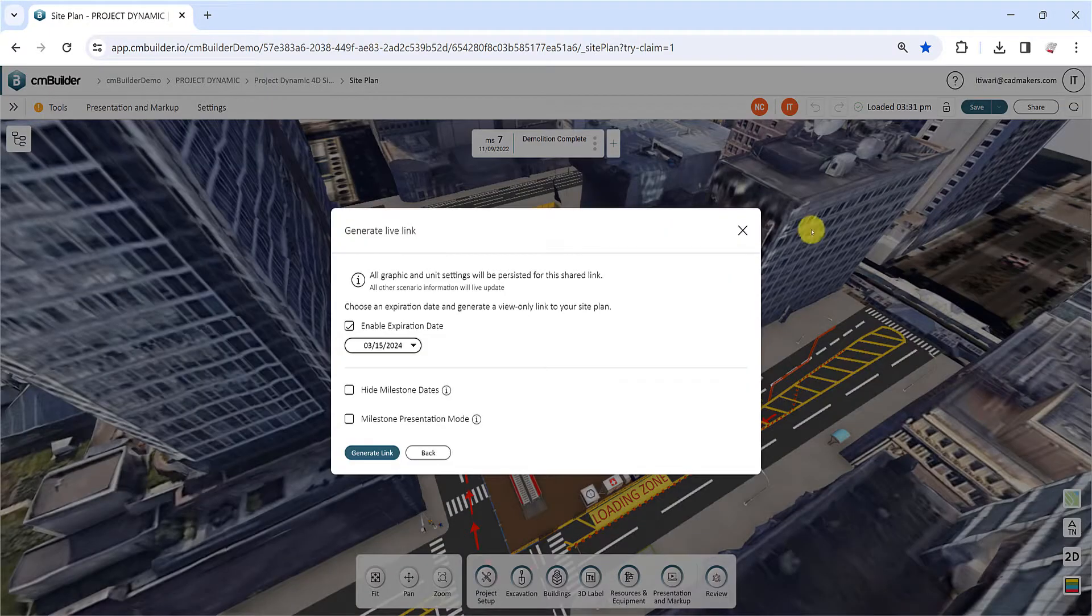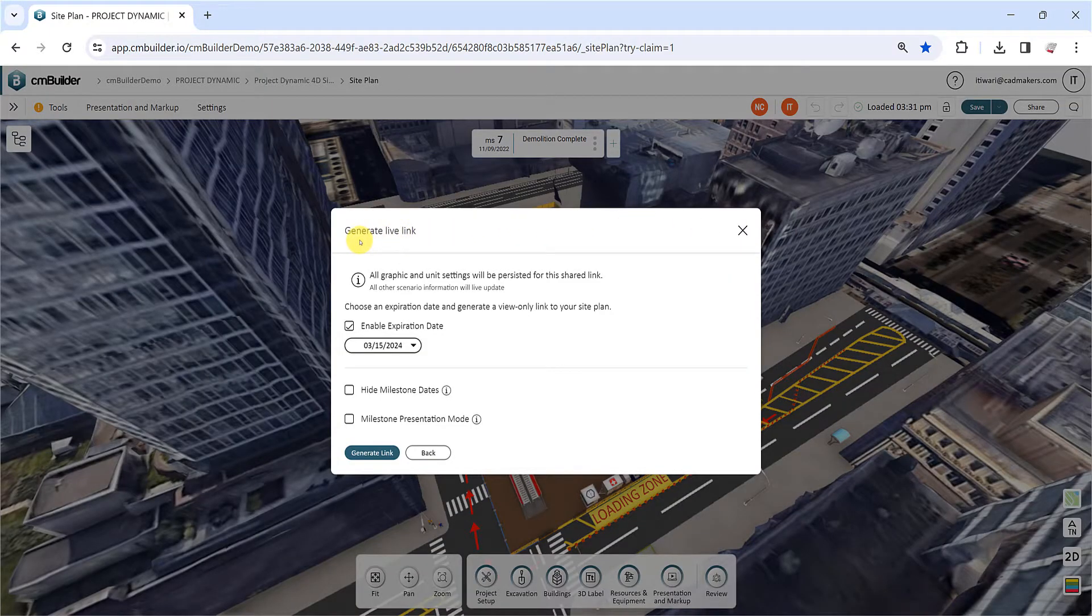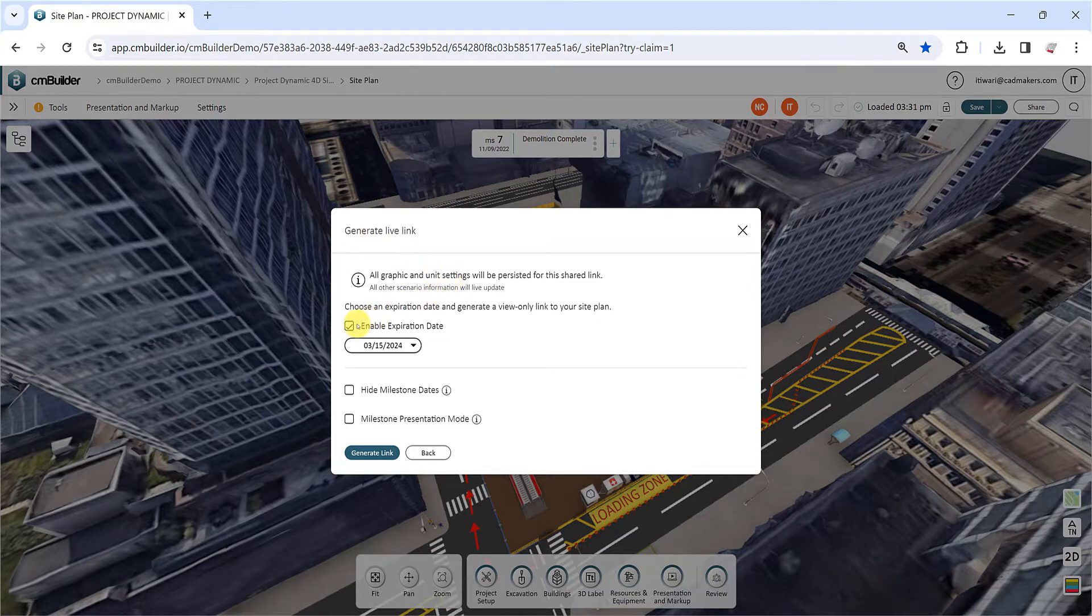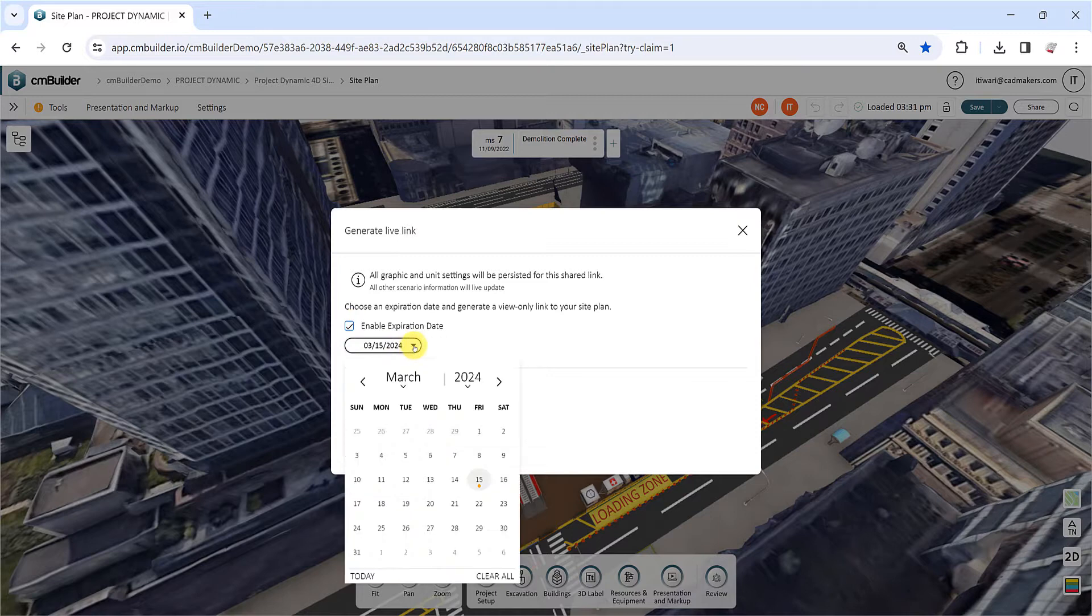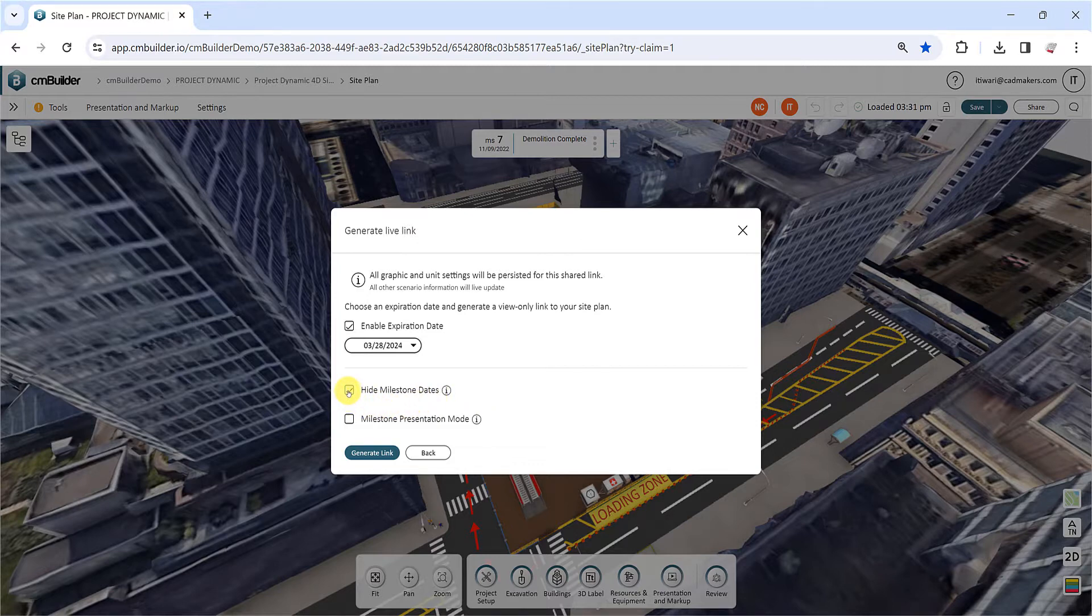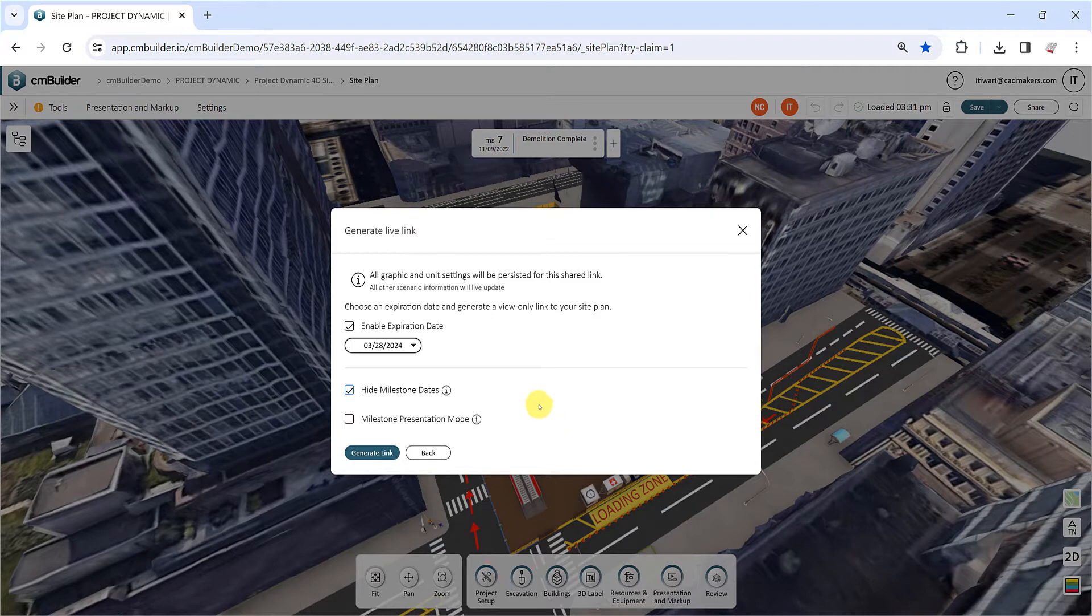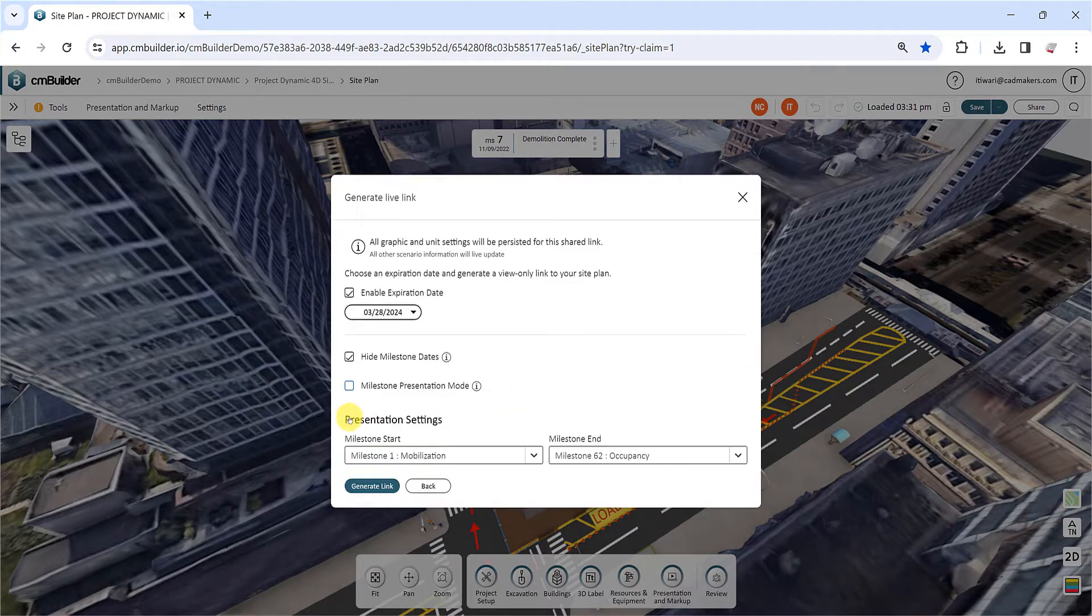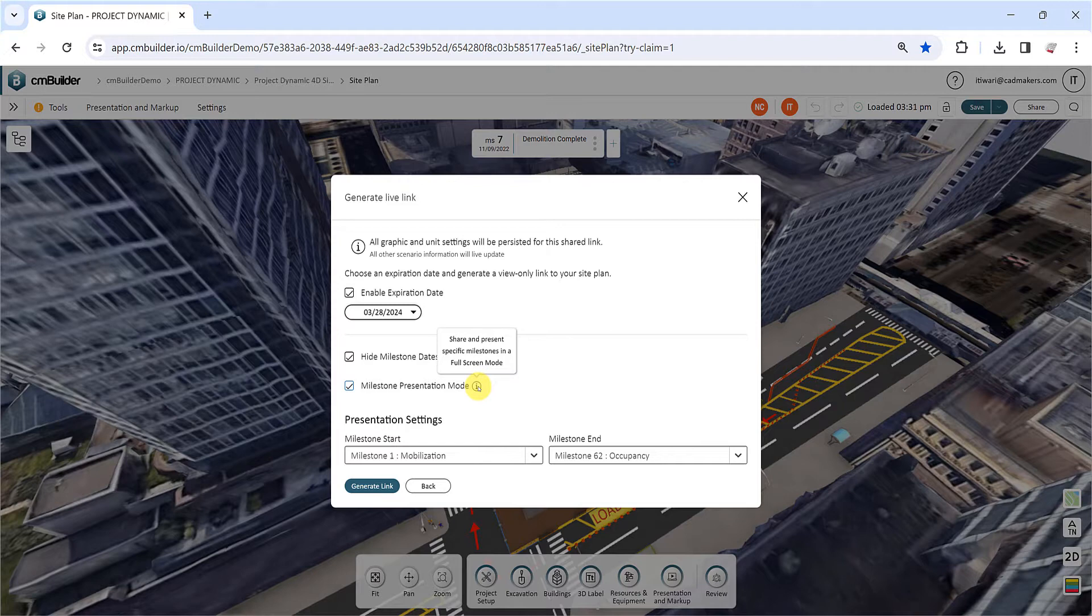In the Generate Live Link menu, you can easily set an expiration date for your link by selecting Enable Expiration Date and choosing your preferred date. To share the presentation without displaying any dates, check the Hide Milestone Dates box. For a more focused view, enable the Milestone presentation mode, which defines the start and end milestones and opens the scenario in full screen mode by default.